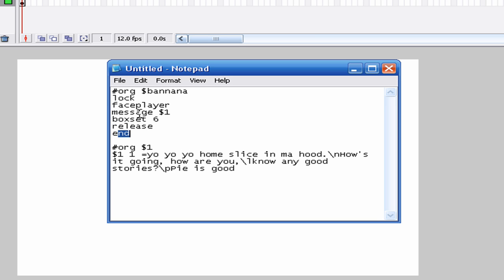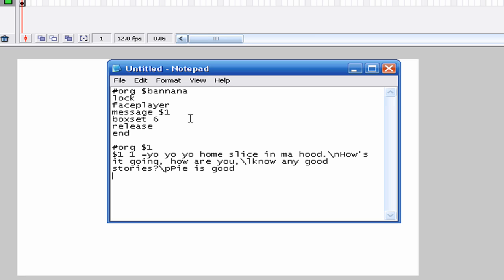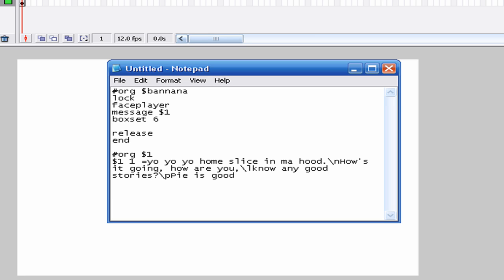Let's say I want them to give you an item after the message. You can't go down into the message text and write 'giveitem 0x66 0x1' — which I happen to know is a Carbos. You can't do that. It's not going to do anything — the script will just show him saying it as text. You're going to want to put it up in the main script block, like: giveitem 0x66 0x1.